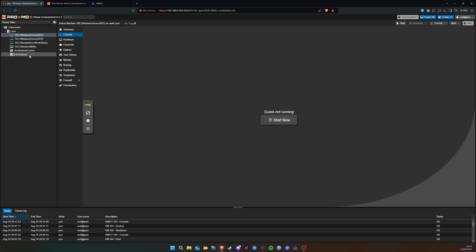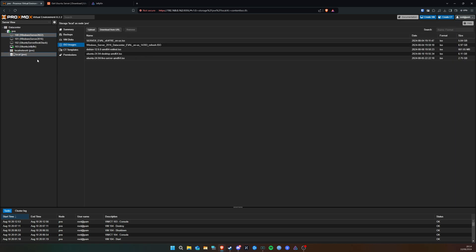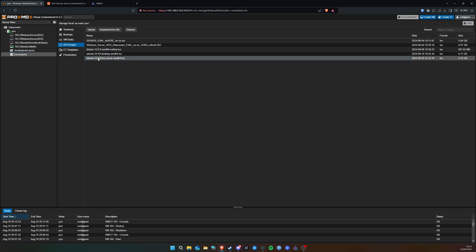Once you've downloaded the Ubuntu image, go to 'Local' down here in Proxmox and upload the ISO image so that Proxmox can see it. When you download it, it just goes to your computer, so you need to upload it from your computer to Proxmox. You can see I've already got it here — 'Ubuntu Live Server'.